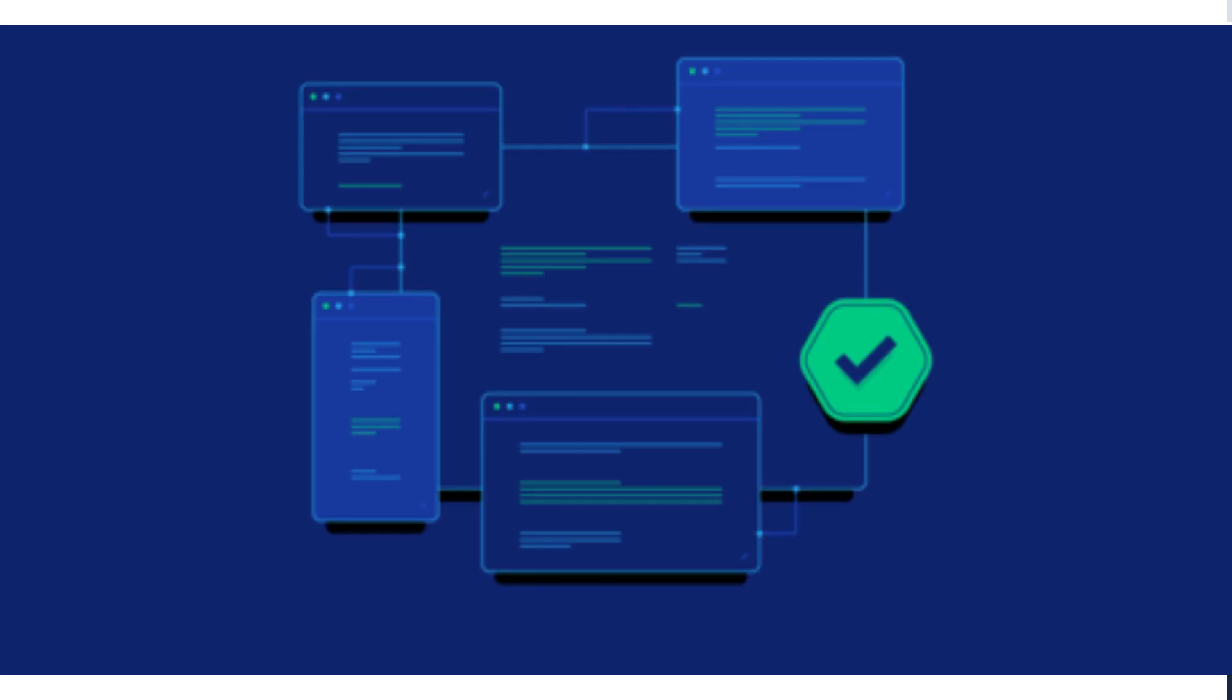Single Responsibility Principle, or SRP, states that a function, component, or module should have one and only one reason to change. It helps keep your code focused and maintainable.